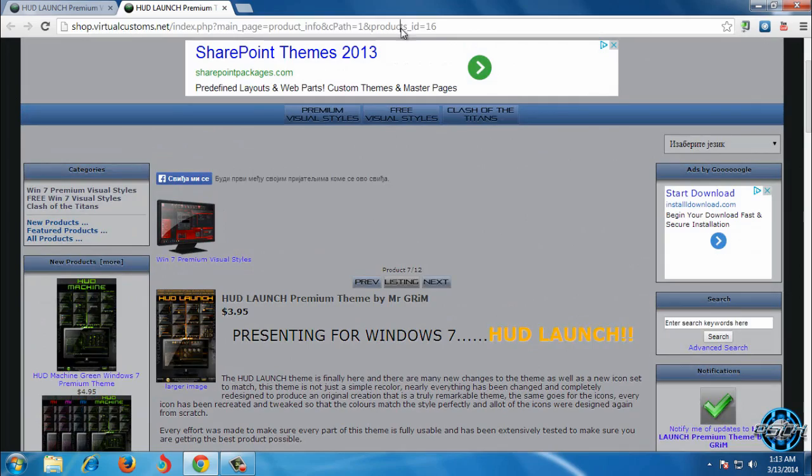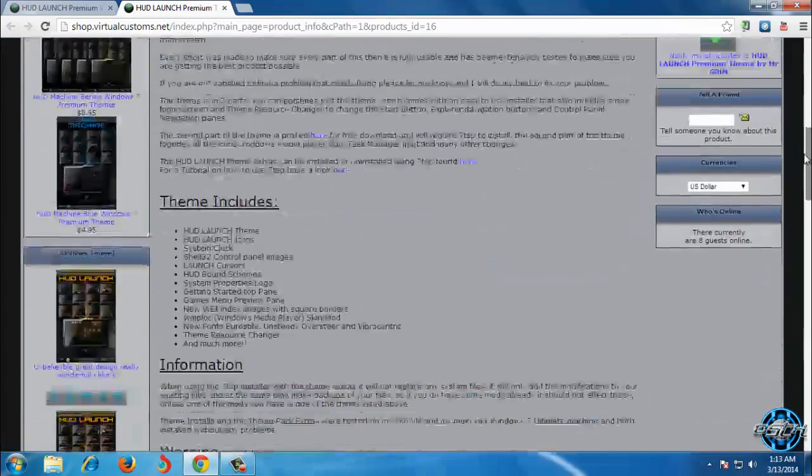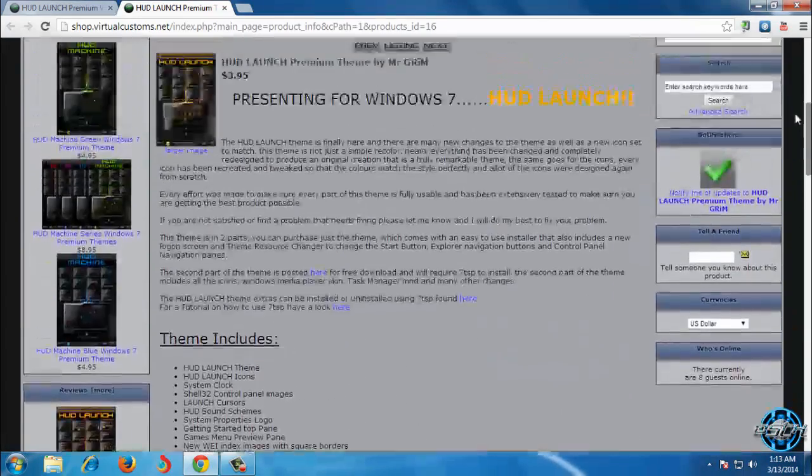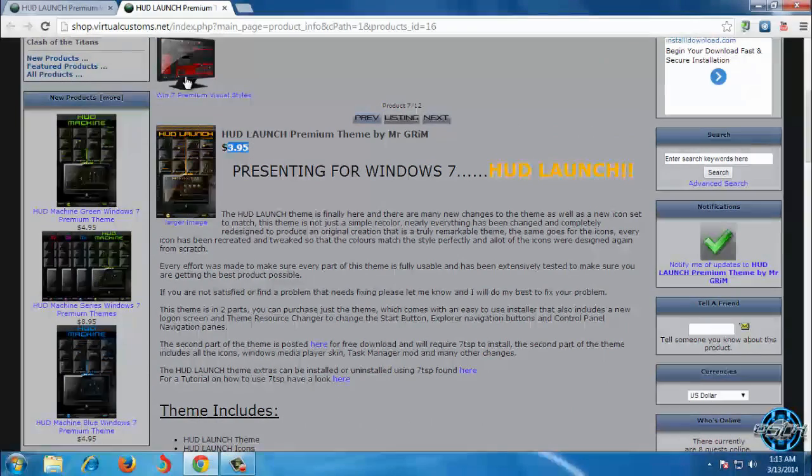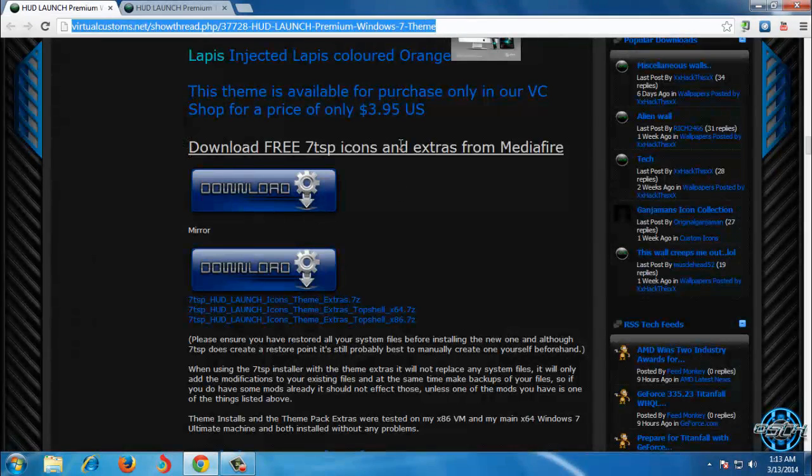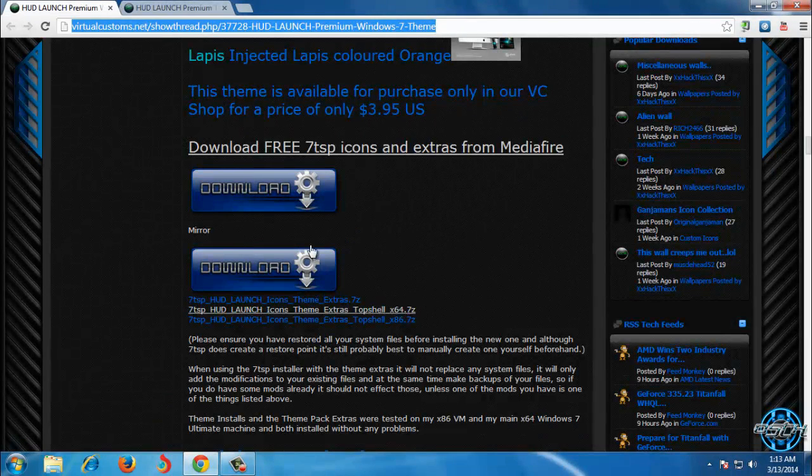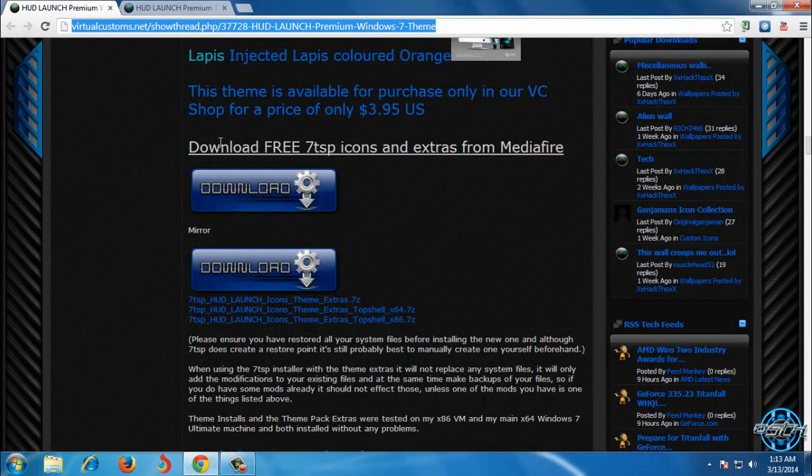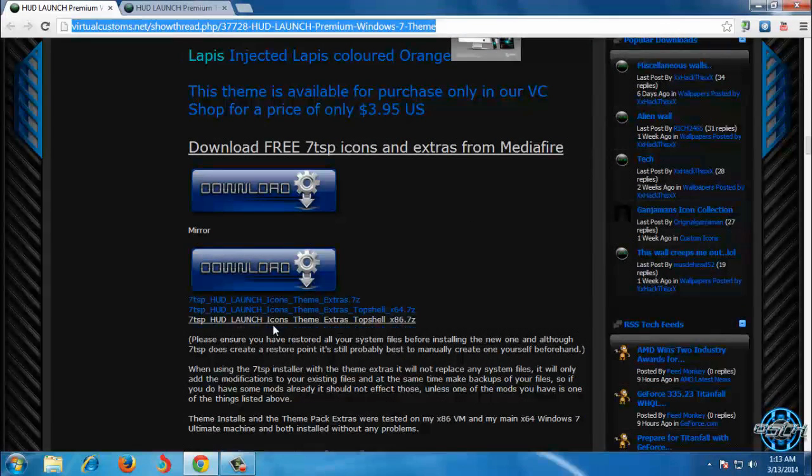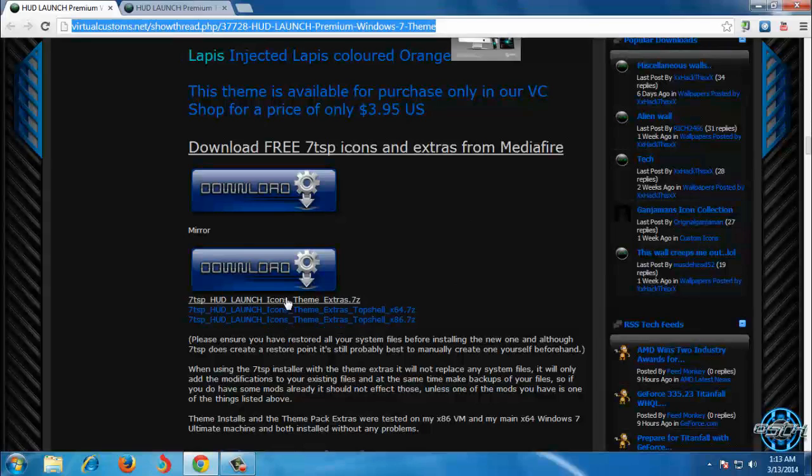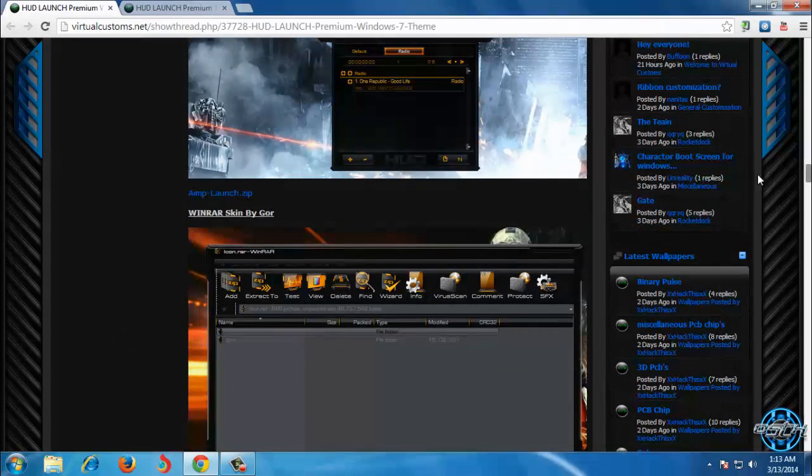Here is the link where you can buy this theme. Even this theme is not for free, you can still download free 70SP icons and here are the links for icons and more extras.